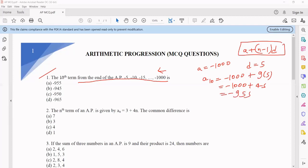So option 1 is the correct option. Although there is a direct formula for finding the nth term from the end using the last term — you can use that formula if you remember it. If not, you can directly approach it this way as well. That's not a problem. Now coming to question number 2.